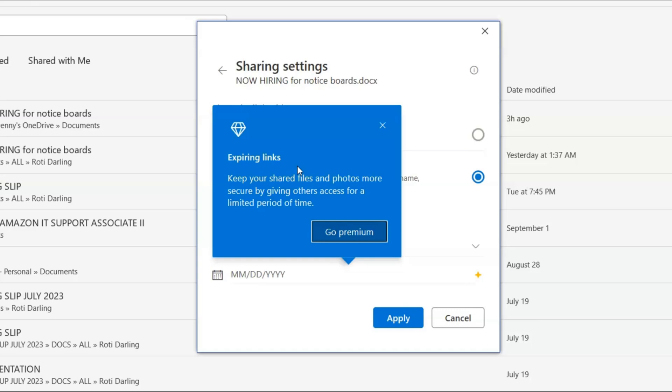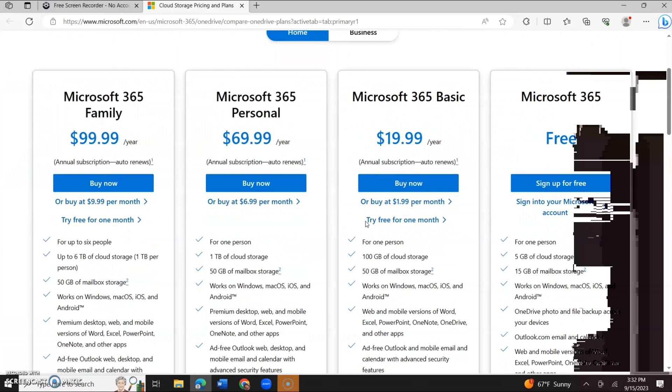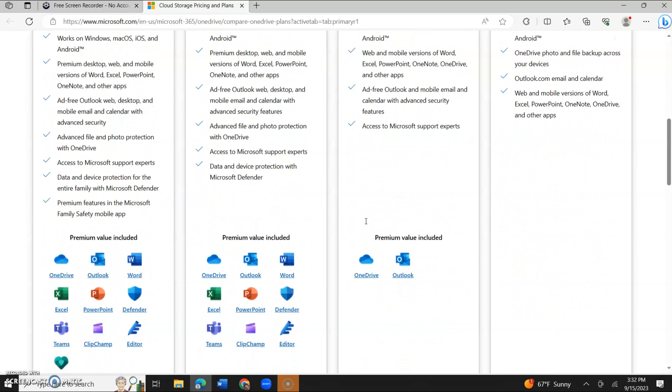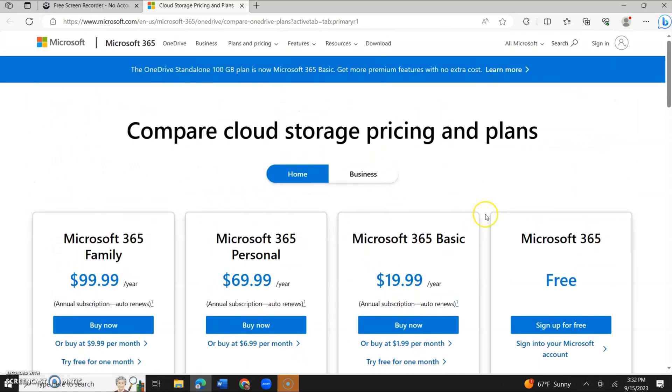So it says keep your shared files and photos more secure by giving others access for a limited period of time. Then you could click go to premium. And if you have money to make a purchase, you could just explore these options.